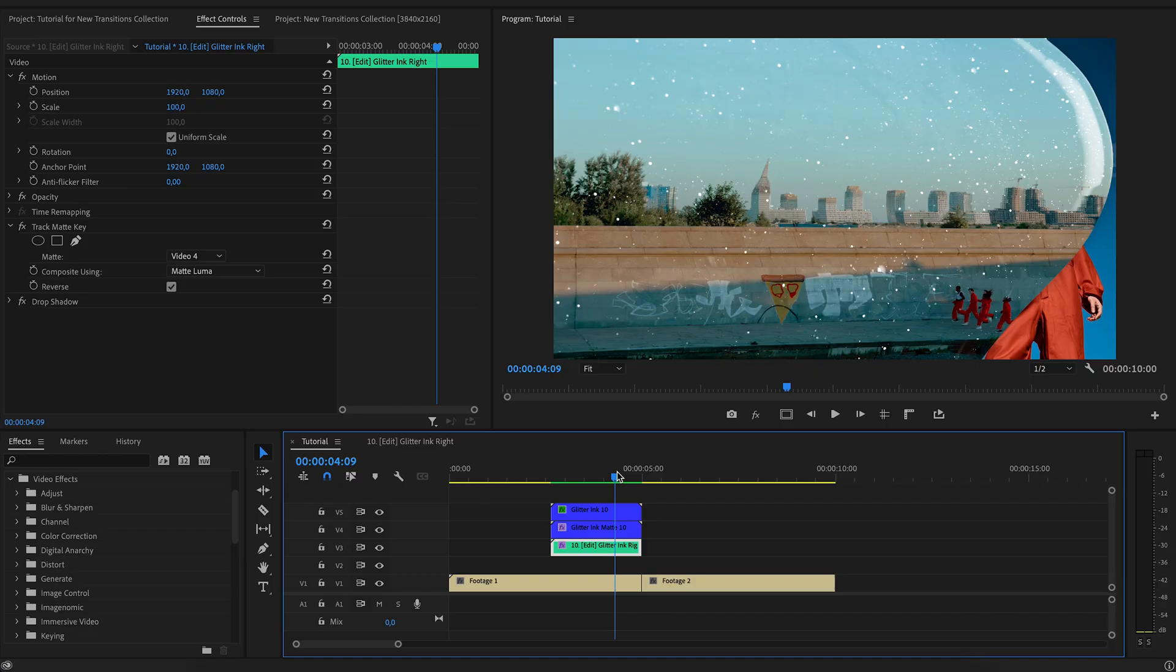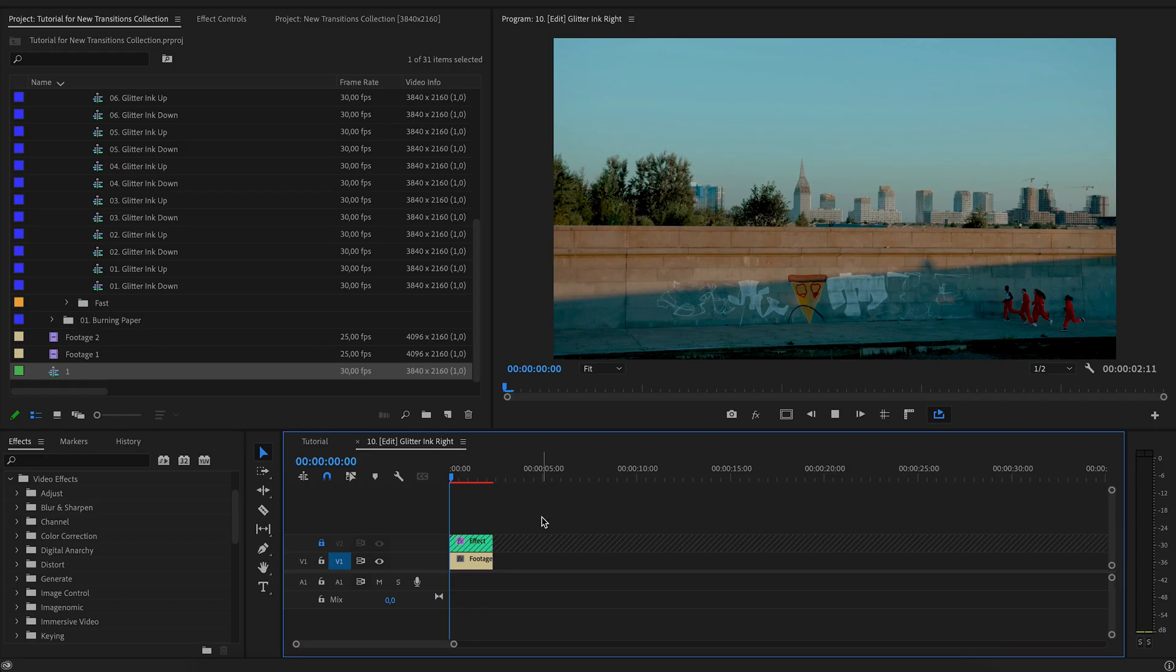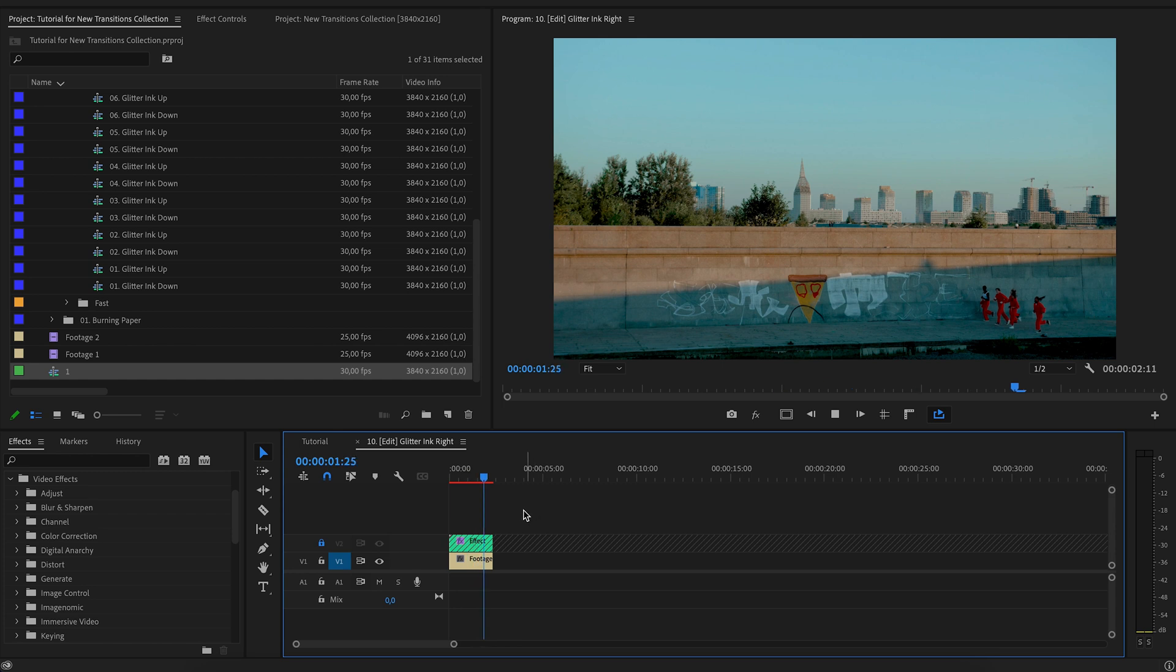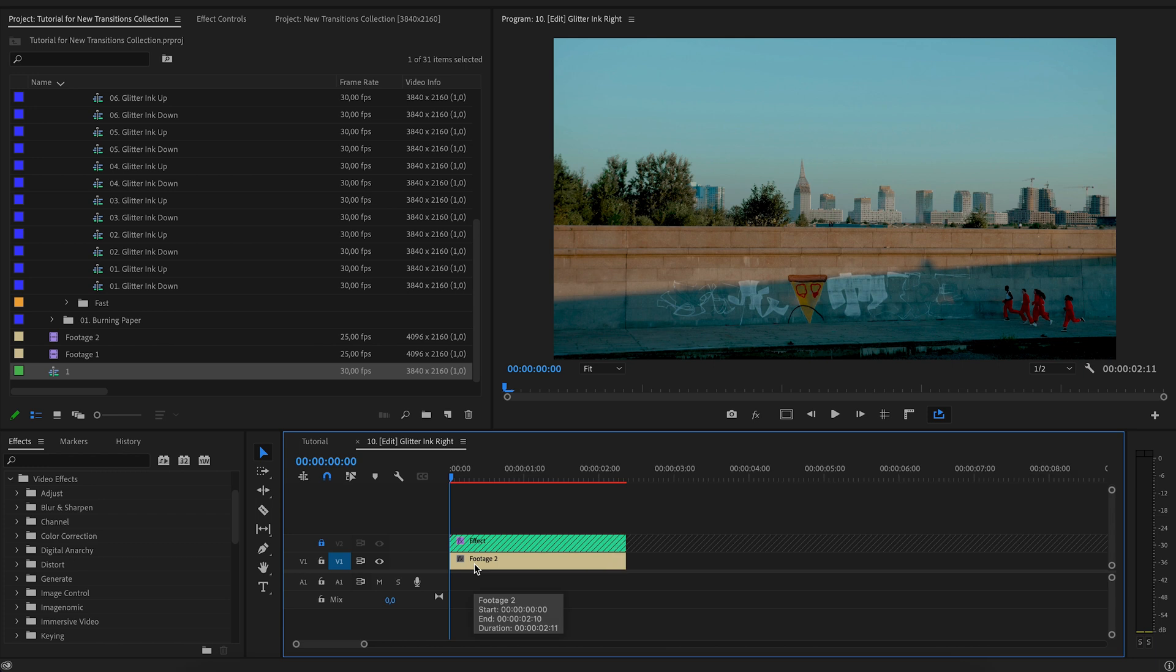Works. Transition effects works partially. This error is related to different resolution videos and project. For example, the resolution of the project is 4K and the video is DCI 4K.